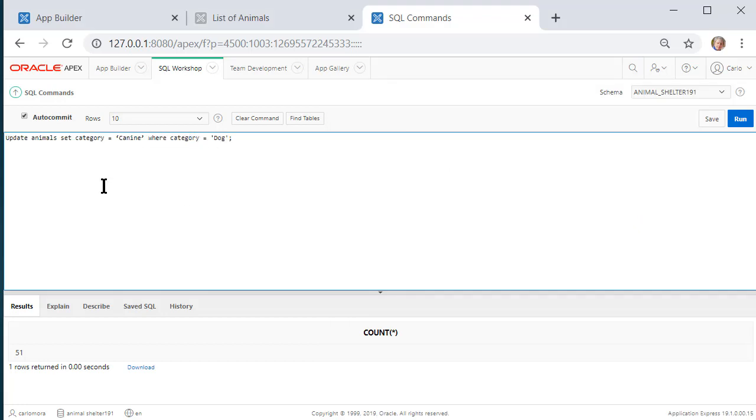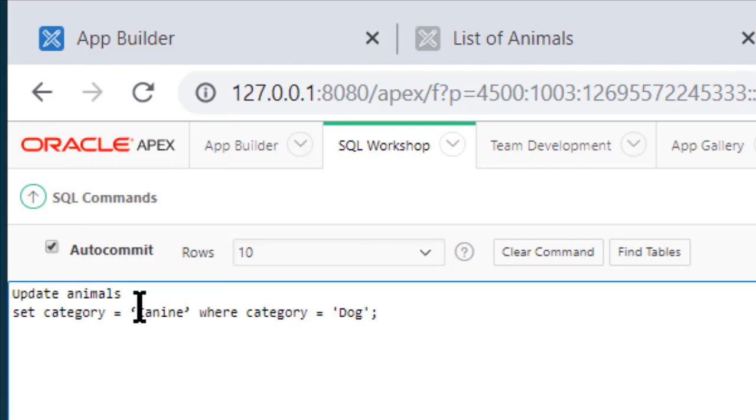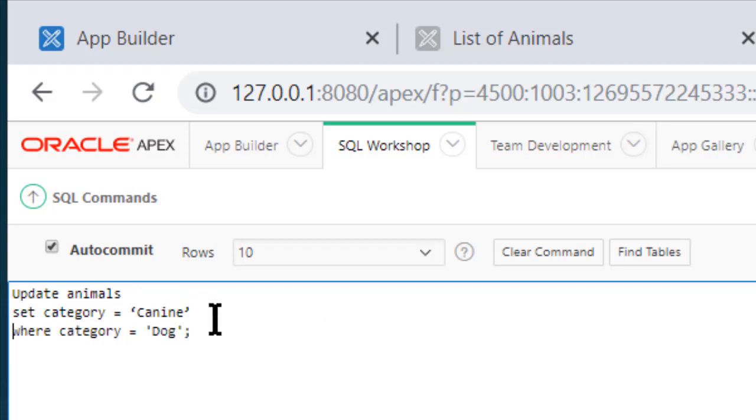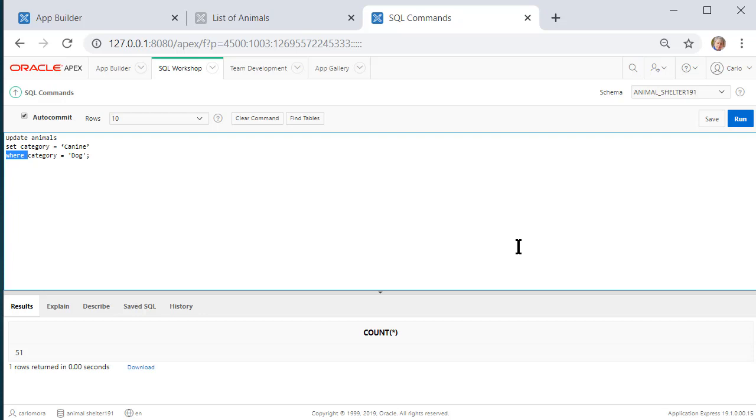So I'm pasting in the command: UPDATE animals SET category equal to, and I want to be consistent here, in single quotes, capital C-A-N-I-N-E, WHERE category currently has single quote capital D-O-G close quote. You almost always want a WHERE clause when you're using an UPDATE command. In previous videos, I've had a couple of instances where I did an across-the-board change and I didn't use a WHERE clause. But be very, very careful. You can really corrupt your data with a careless SQL command. So let's run this.